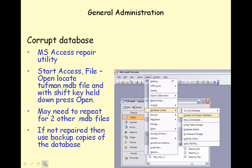For a corrupt database, Microsoft Access has a utility that can sometimes be used to repair a corrupt MDB file. Start Access and select File Open. Locate the tuffman.mdb file and with the Shift key held down, press Open.